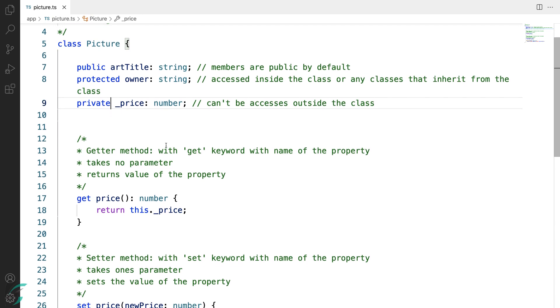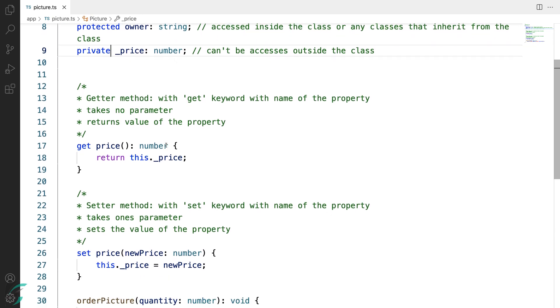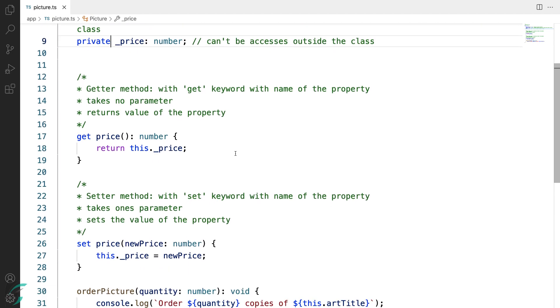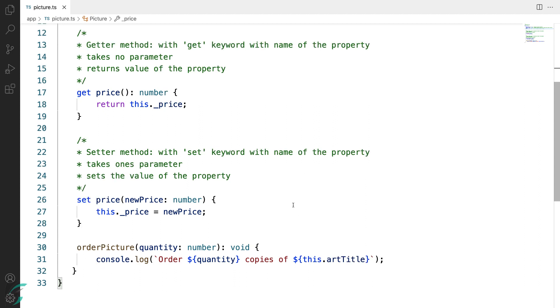Now another thing to note here is the use of this keyword. To refer to a class member in a class, we need to use this keyword followed by a dot and the member name.